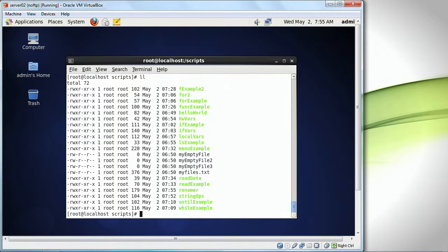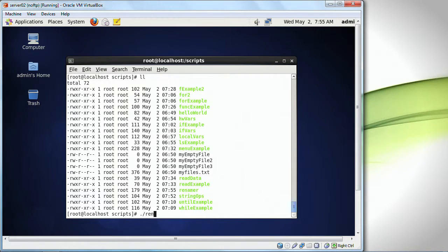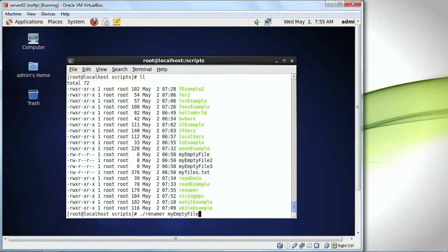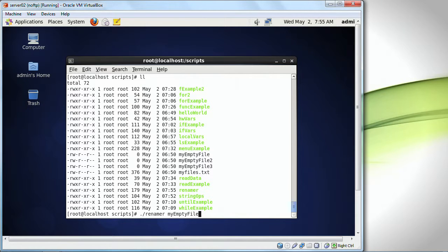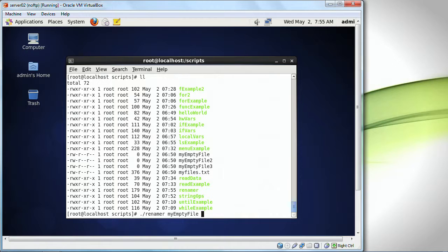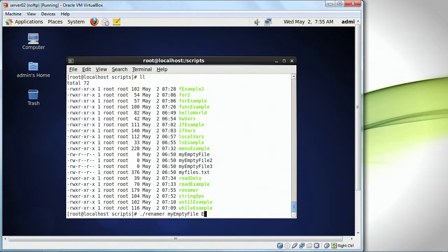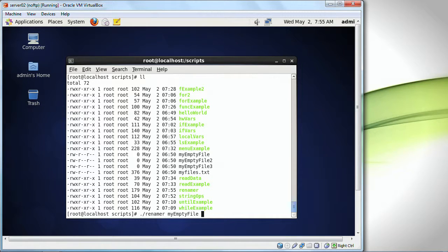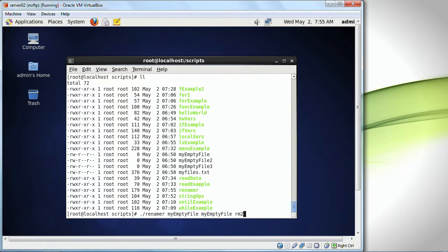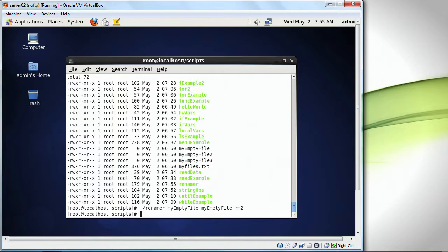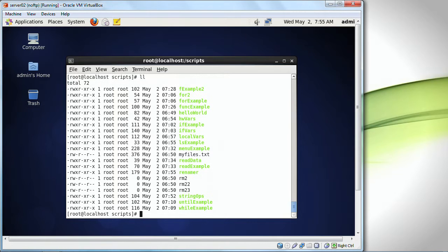And I'm going to do a my empty file thing. So I'm going to do renamer, my empty file. That's what I want to look for. And it's going to be ef2. And I'm going to replace it. I'm going to do my empty file. Let's take a look. See it?